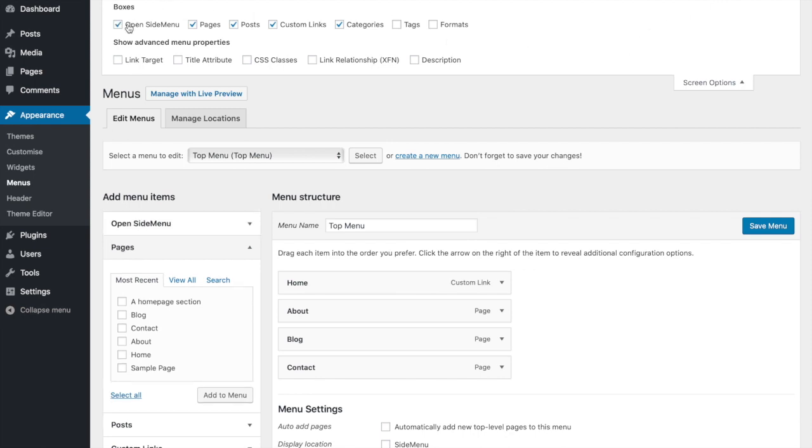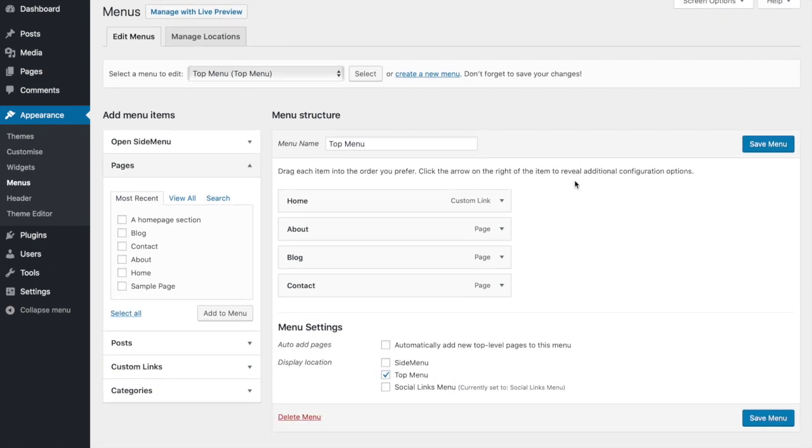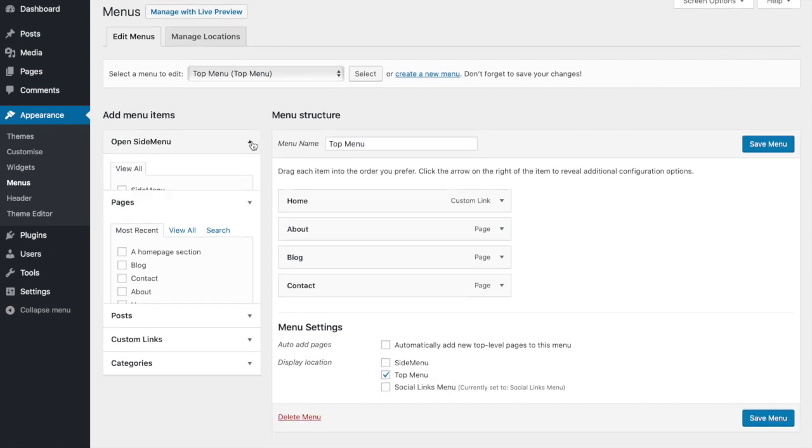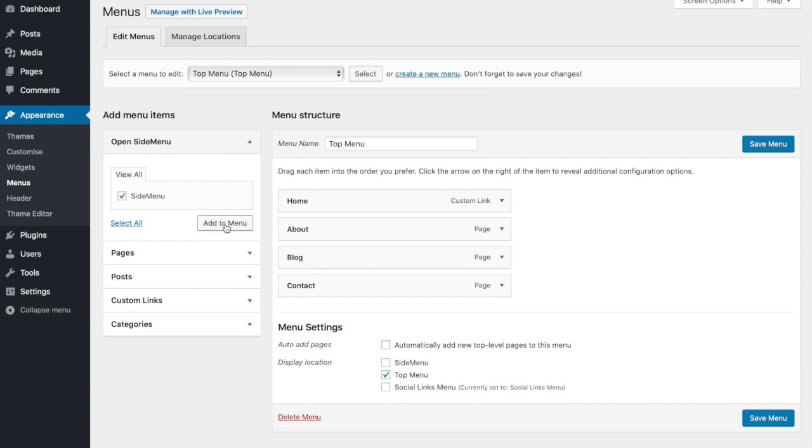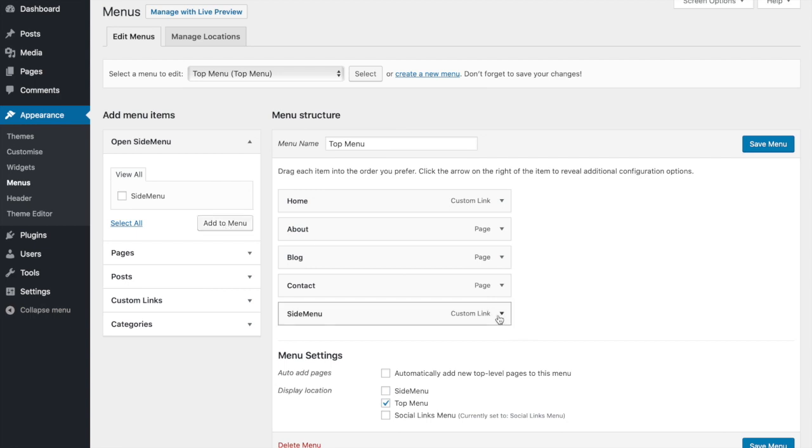Now you can expand the Open Side Menu meta box on the left and tick Side Menu, then click Add to Menu. If you want to rename the menu item, expand it and edit the navigation label.